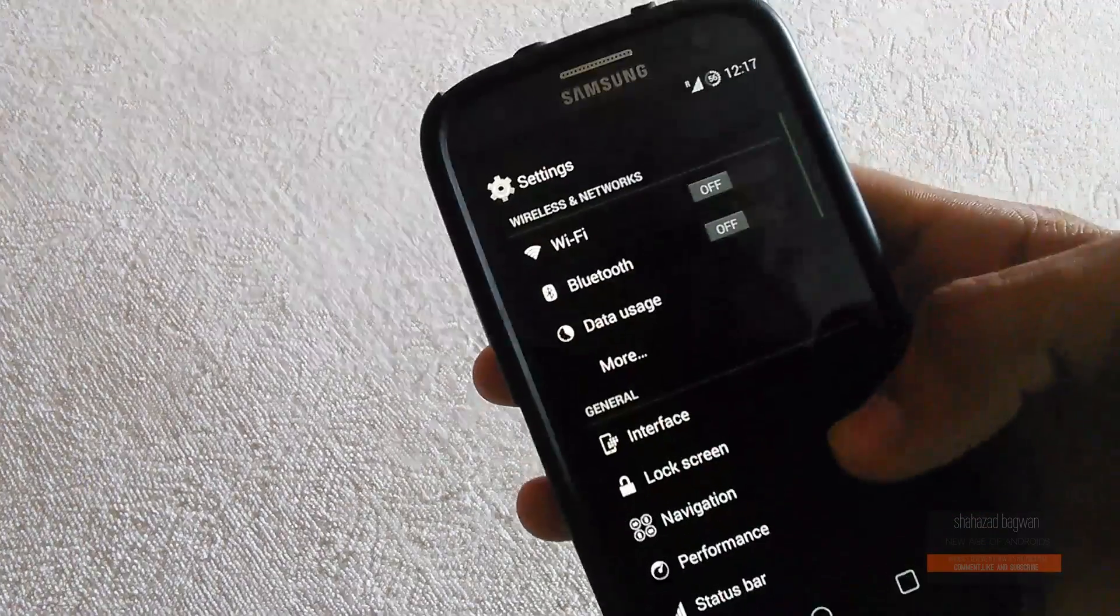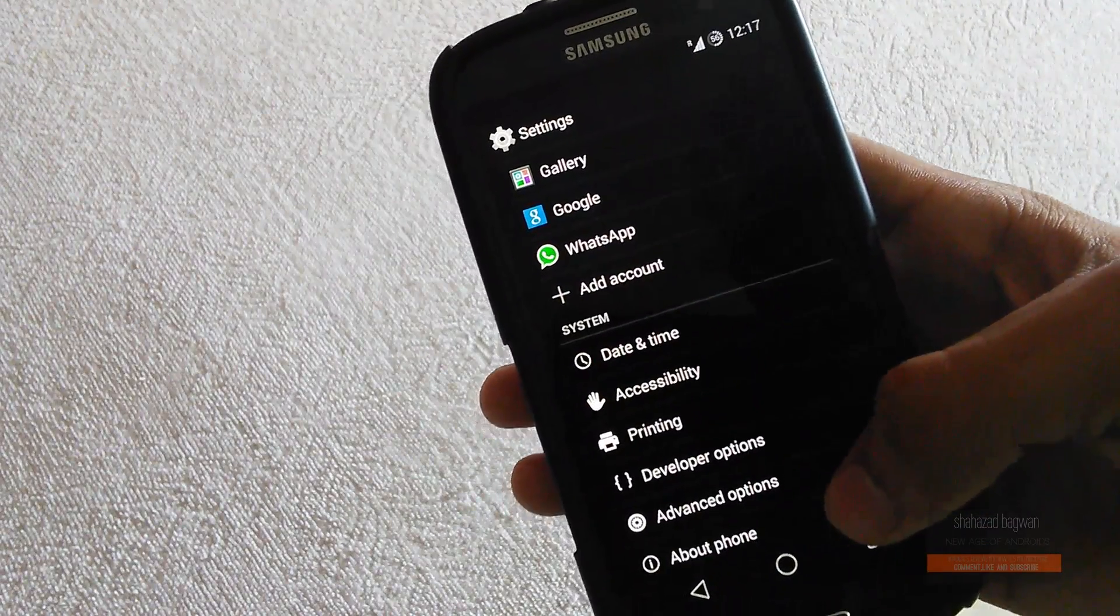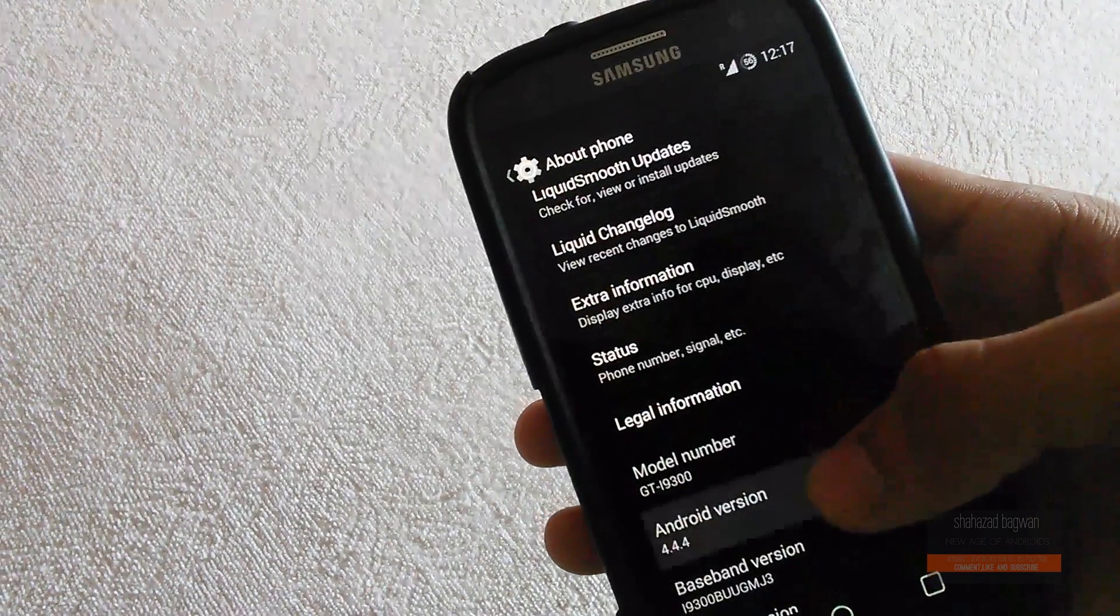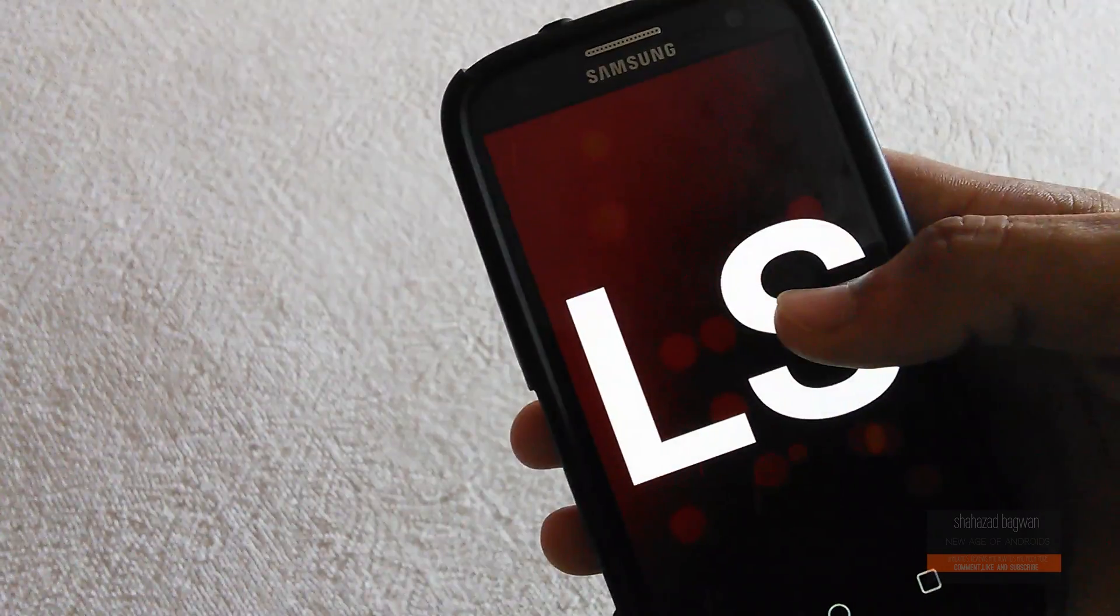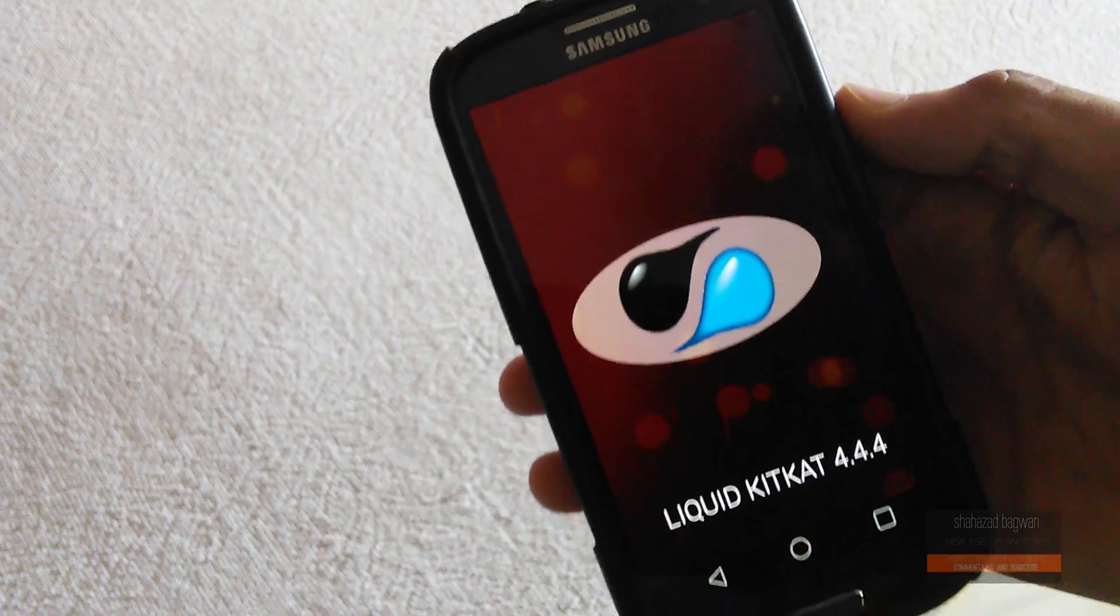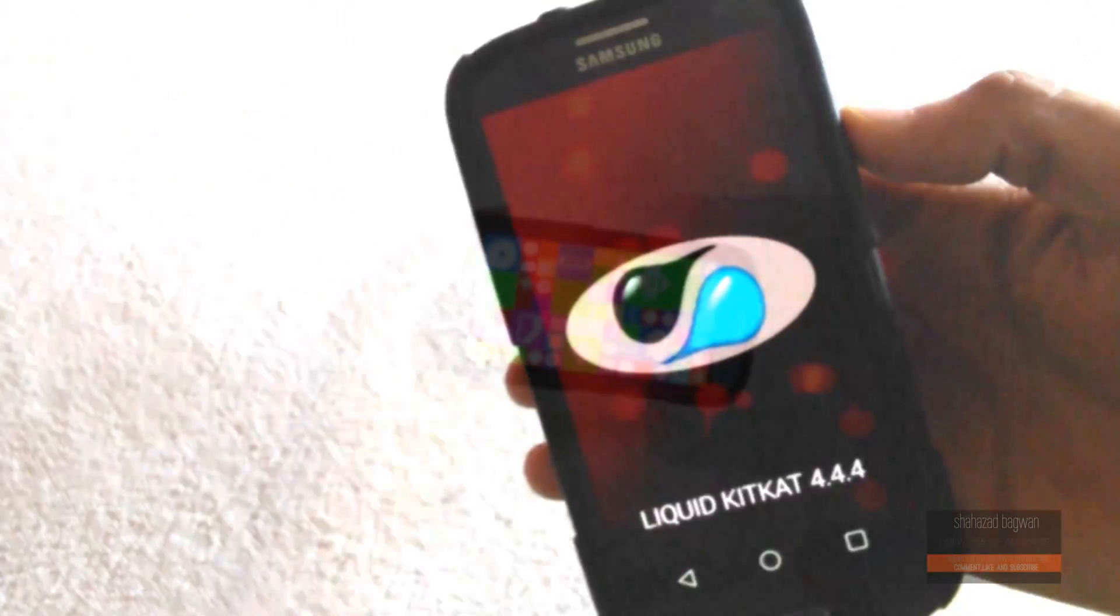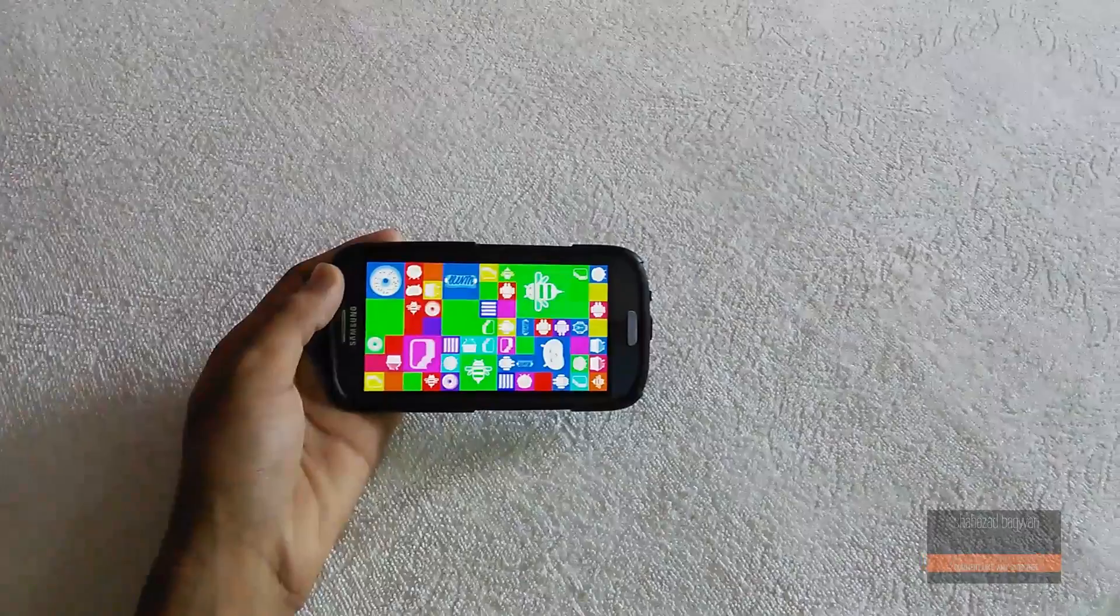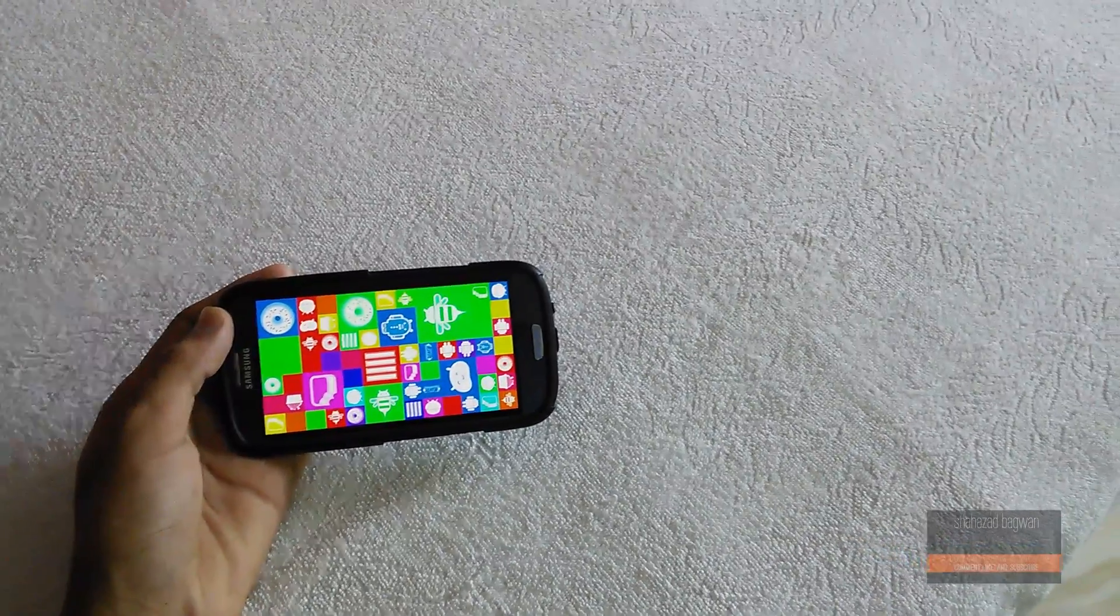What's up everyone, Shehzad here, and this is my full review of Liquid Smooth ROM for Galaxy S3. It is a stock ROM based on Android 4.4.4 KitKat. This ROM is fully packed with tons of useful features.